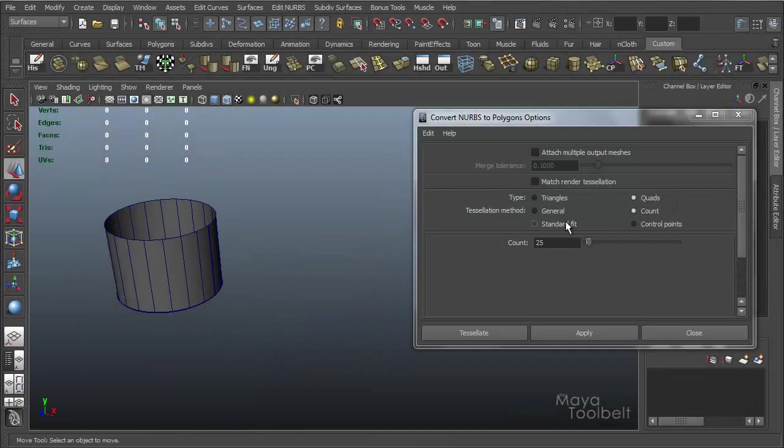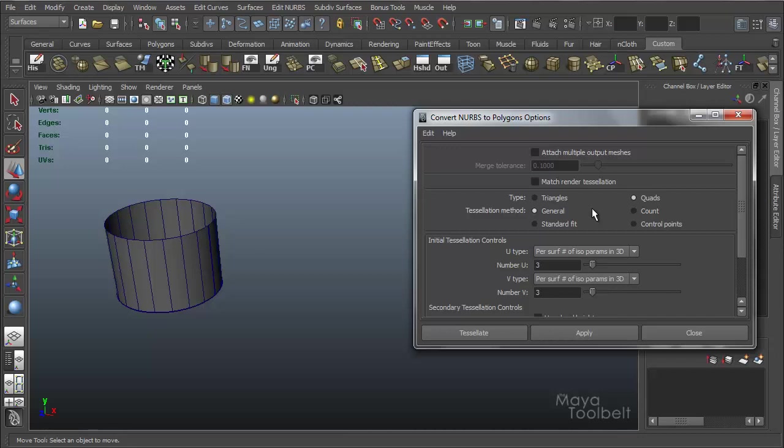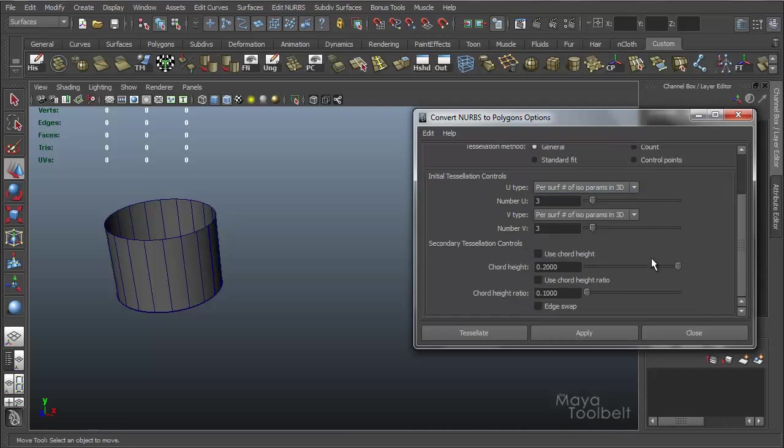So that's Count, and now General. General is the one that I probably use the most, just because there are a lot of options and it gives you a lot of control.